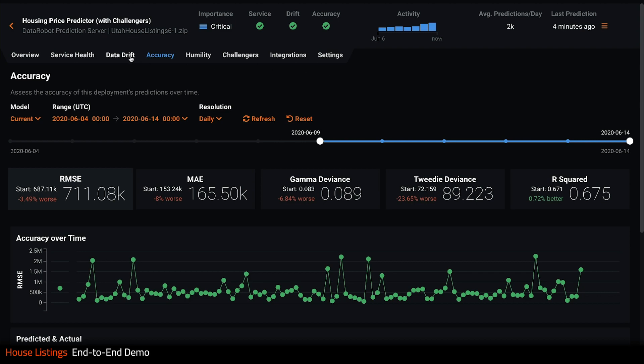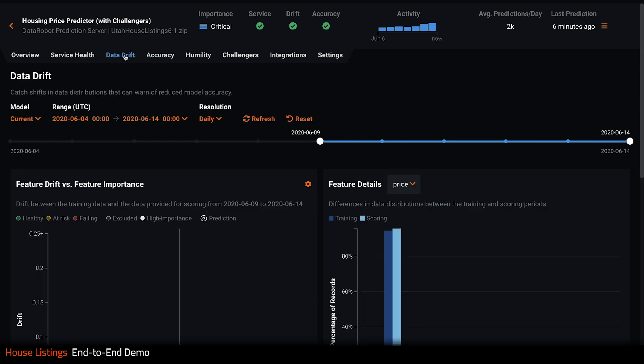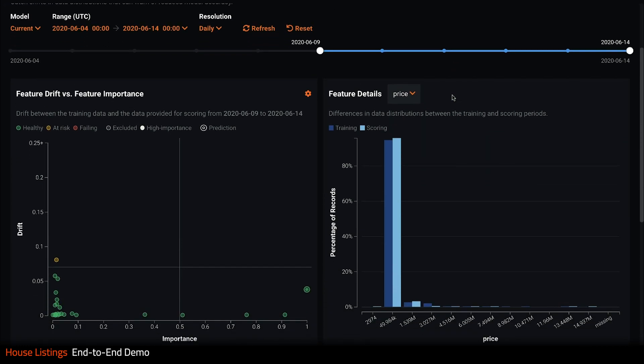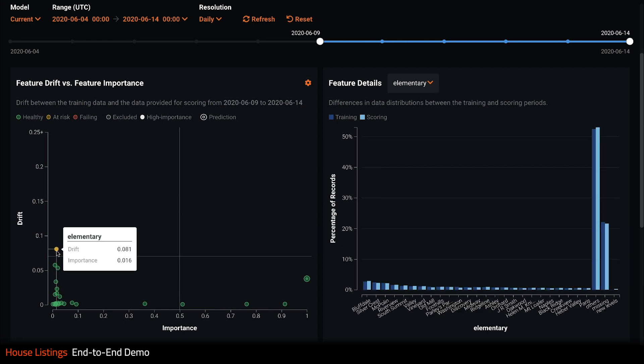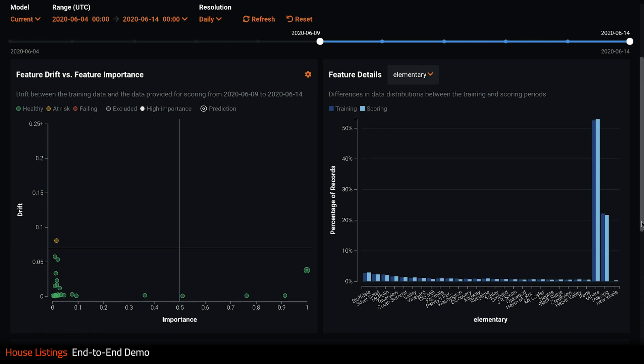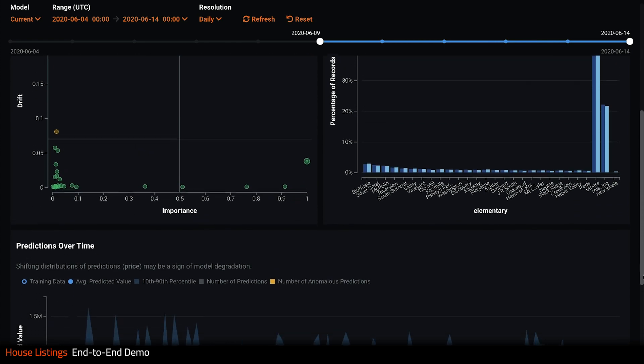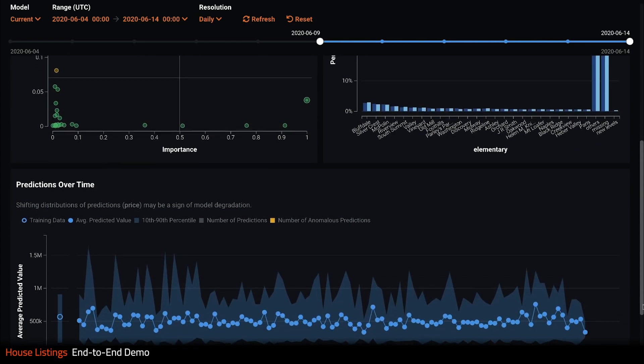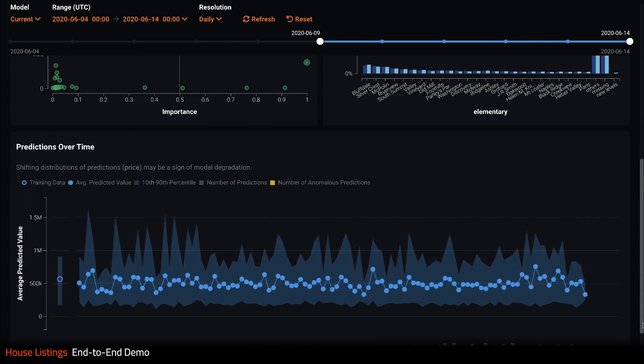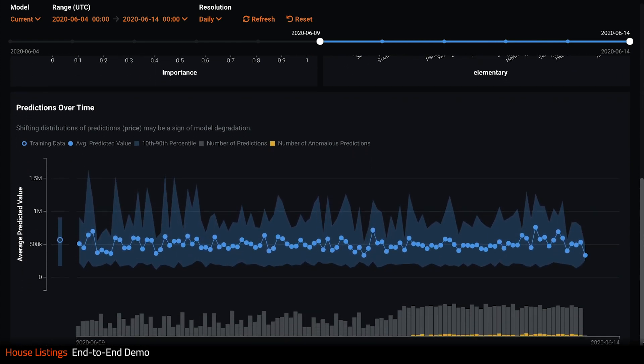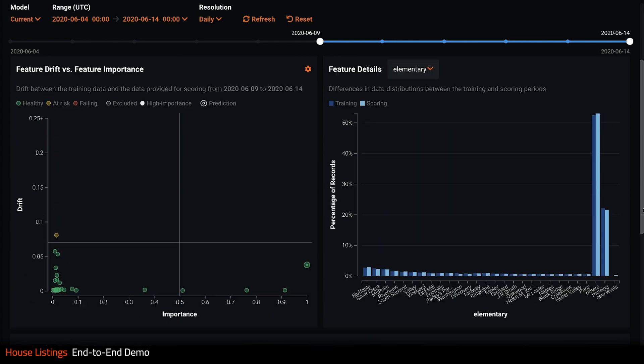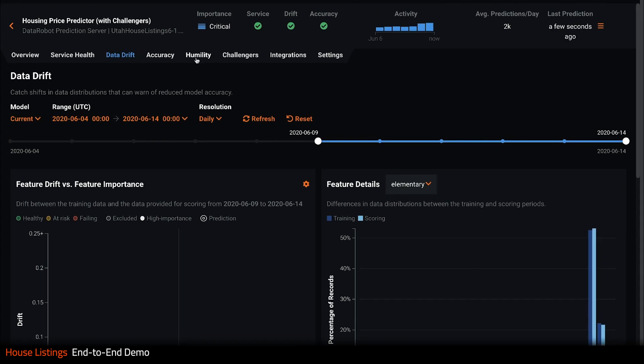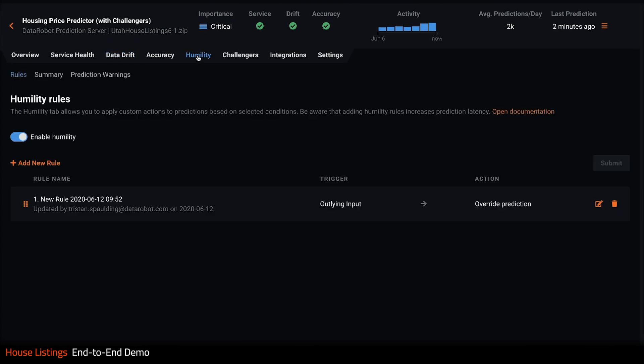Let's look at data drift now. Here I can see my features in terms of drift versus importance. We're in good shape, our important features are stable. However, the elementary school might be drifting. If we click it, we can see the values on the right. Looks like a new school has opened and the model doesn't know how to handle it yet. Looking below, I also know that we are starting to see prediction anomalies, so maybe I want to address this issue now before accuracy starts to become a problem.